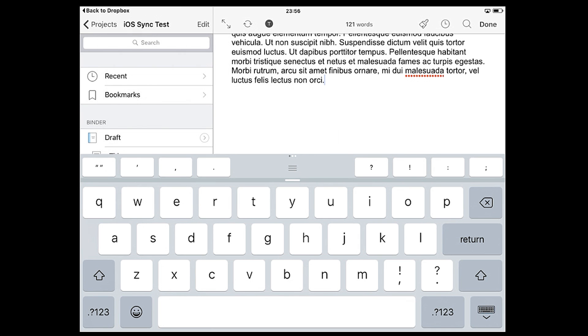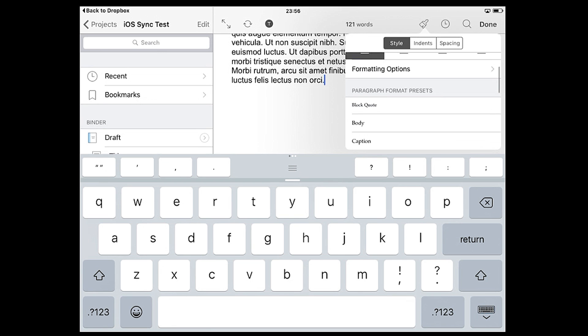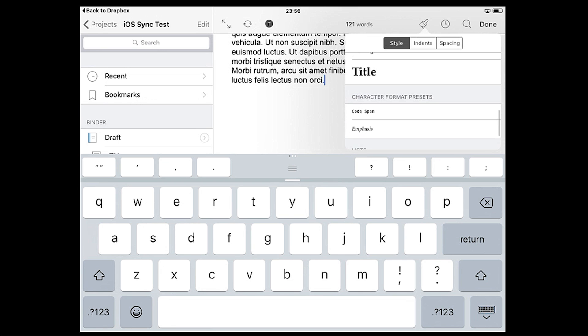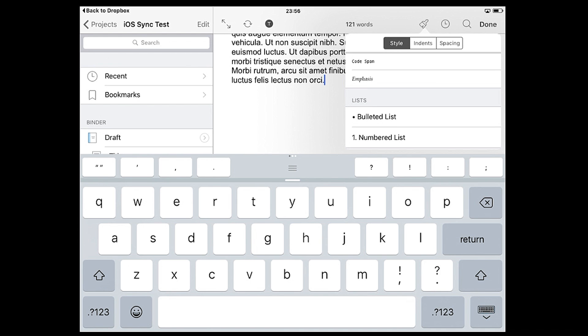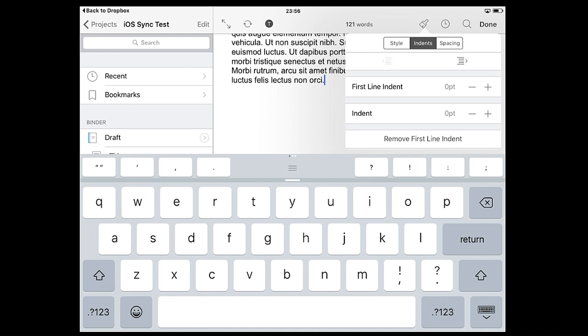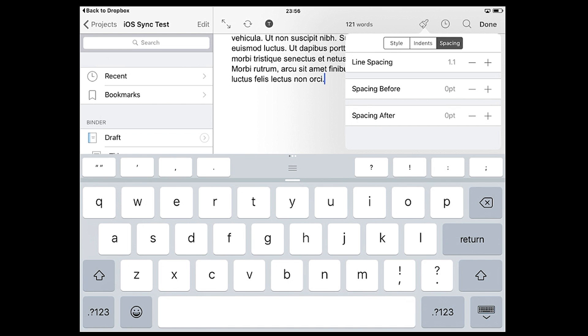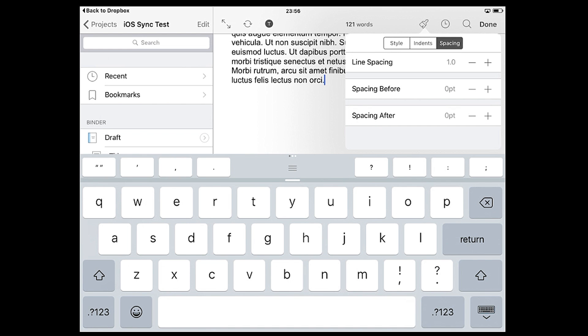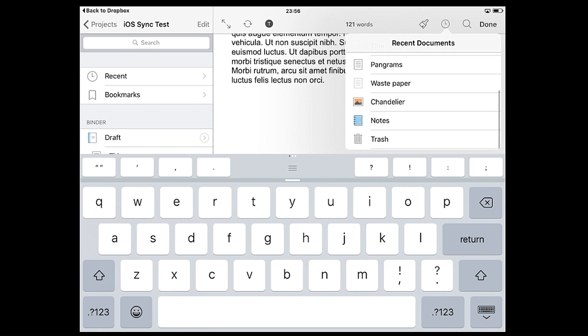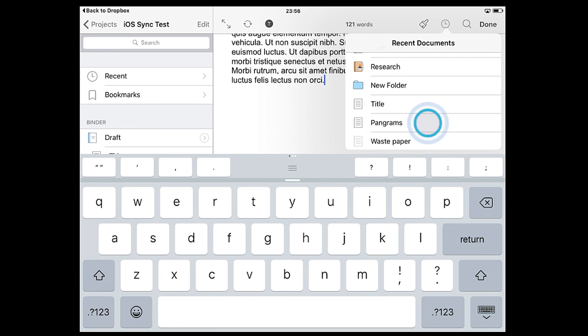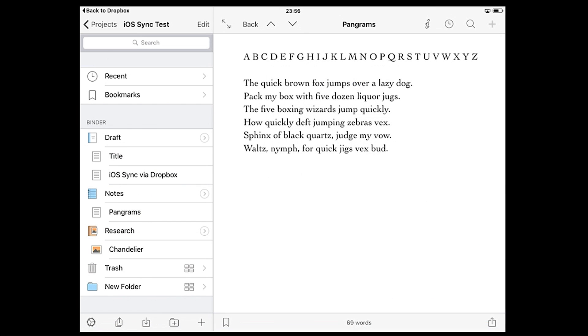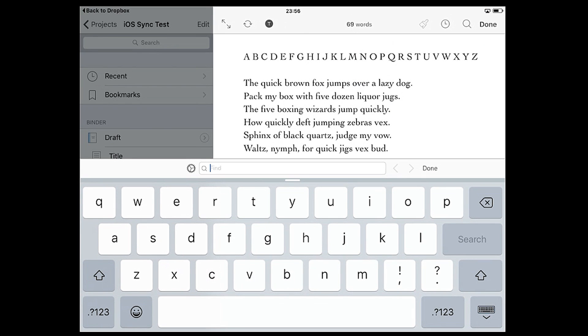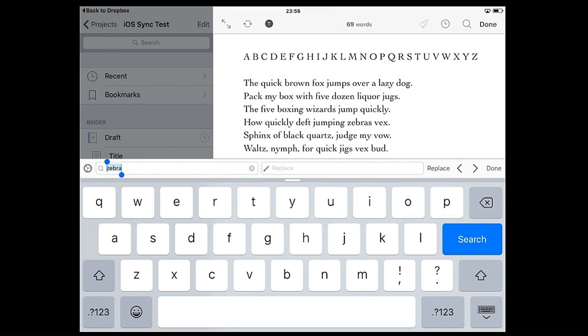The paintbrush icon opens the formatting palette which is split into three tabs: Style, where you can adjust font options and formatting, choose from presets, and create a numbered or bulleted list; Indents, where you can adjust first line and paragraph indents; and Spacing, where you can adjust line spacing. The clock icon opens a list of recent documents so you can quickly navigate around anything you've been reviewing recently. The search icon opens find, which can be expanded to find and replace using the cog icon.